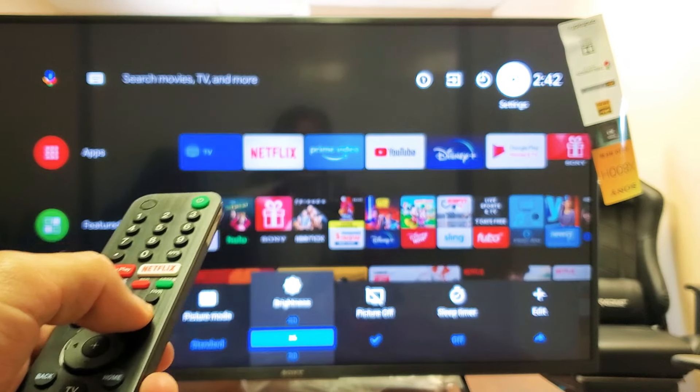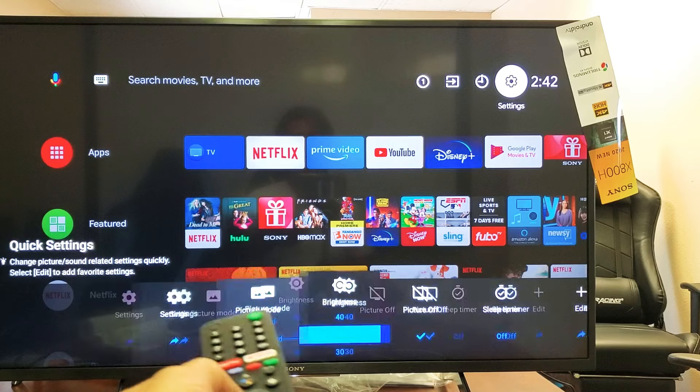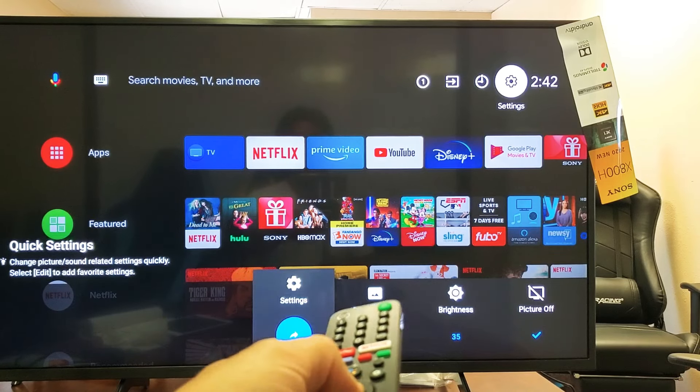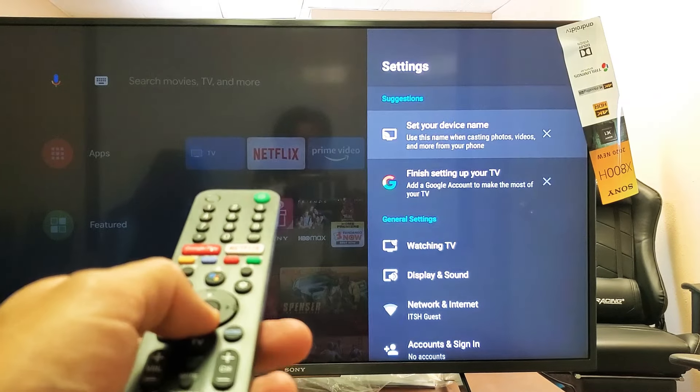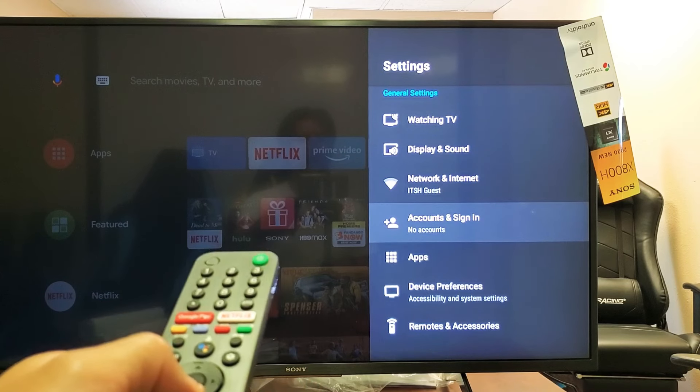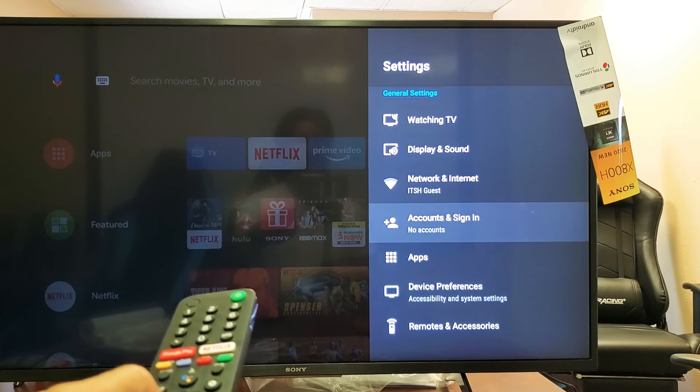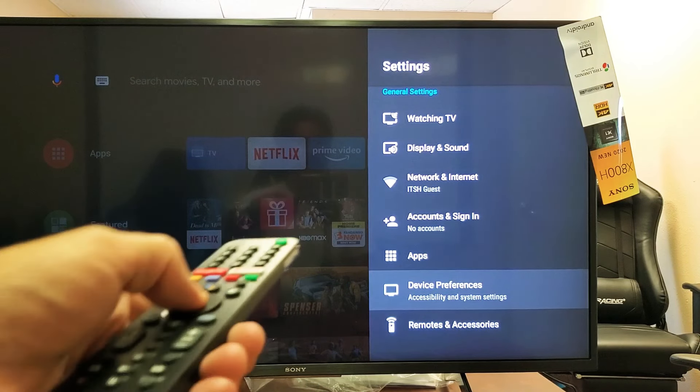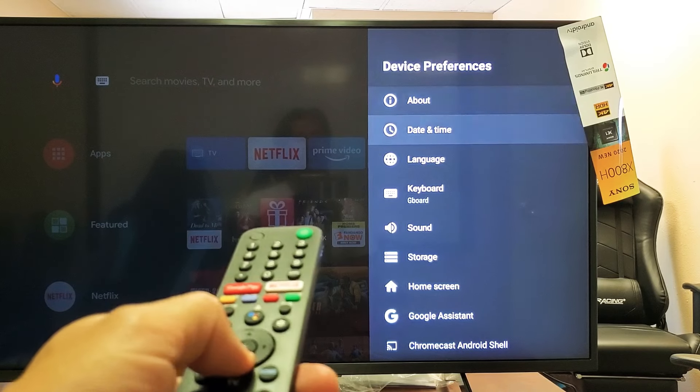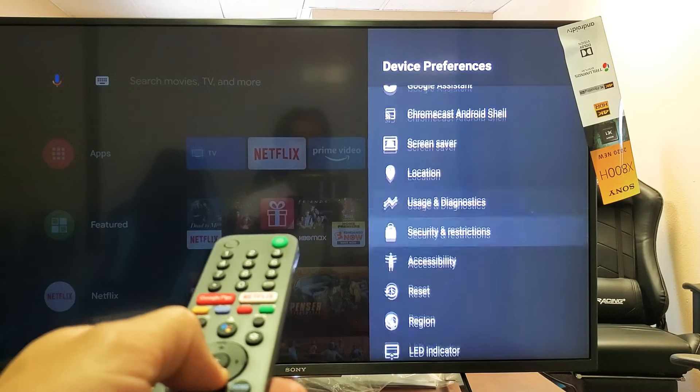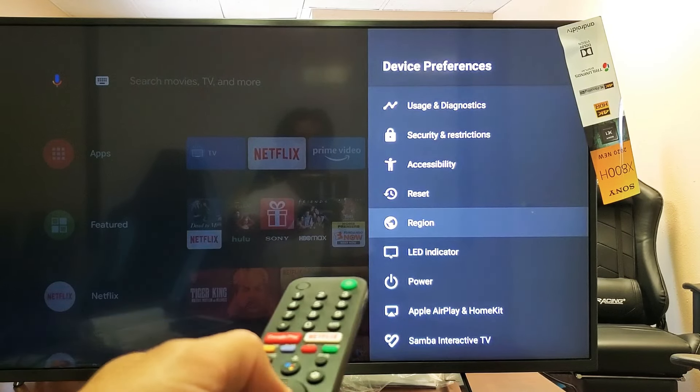Go ahead and tap on that and then move over to the left to settings right there. Press enter on the remote and then from here you want to scroll all the way down to where it says device preferences right here. Click enter on the remote and now go all the way down until we see region right here.